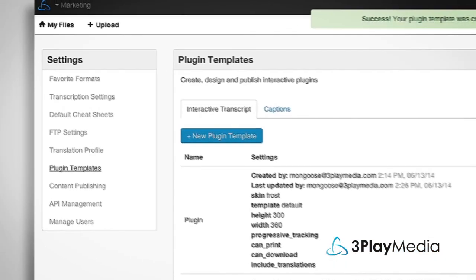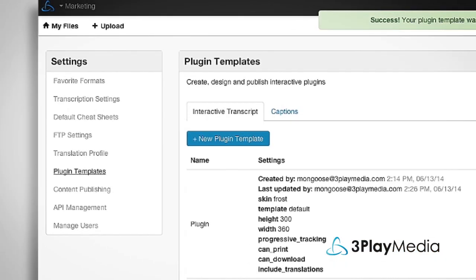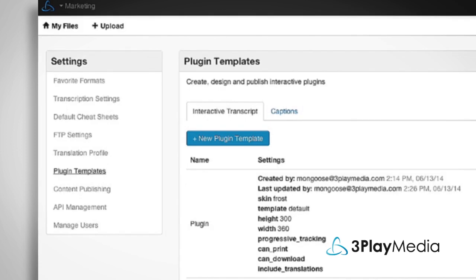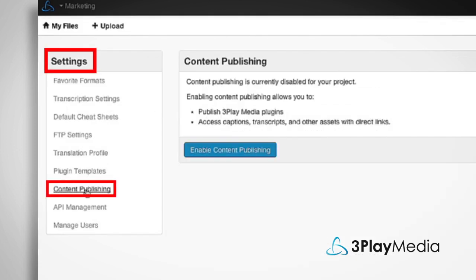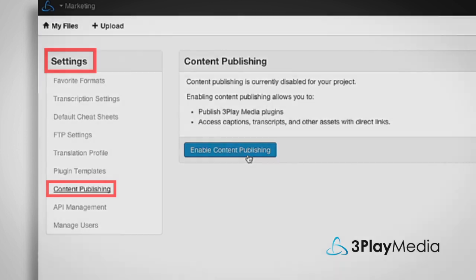You will also need to make sure that you have enabled content publishing. To do this, go to Settings, Content Publishing, Enable Content Publishing.